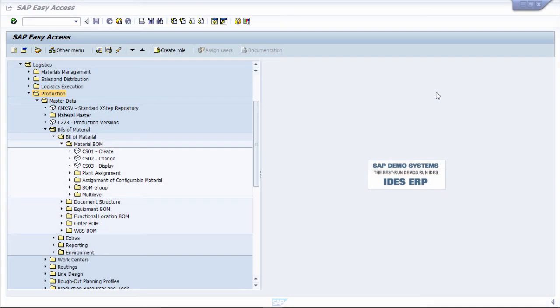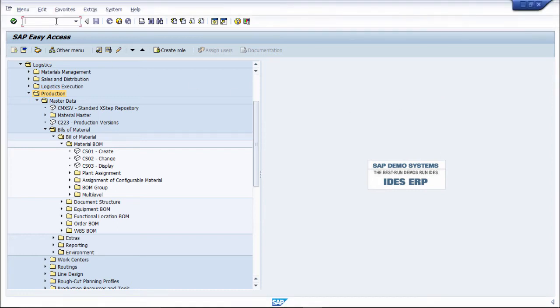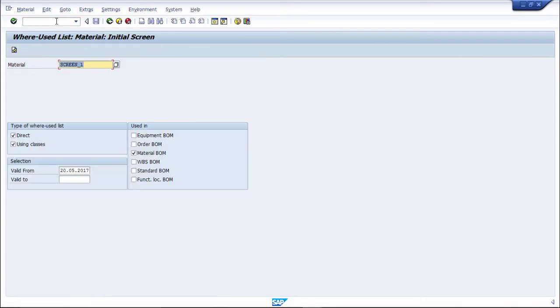In this practical, we are going to see bill of material where-used list. So, transaction code for it is CS15, enter.